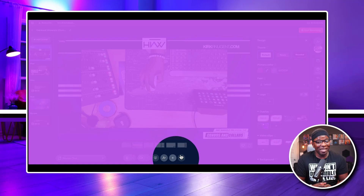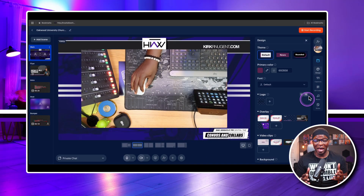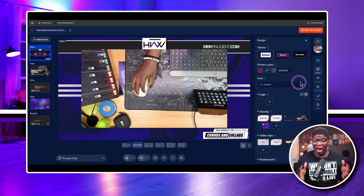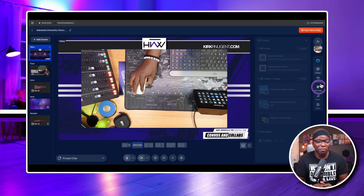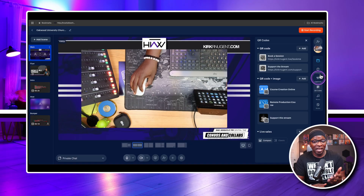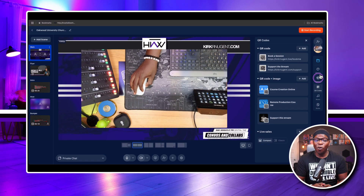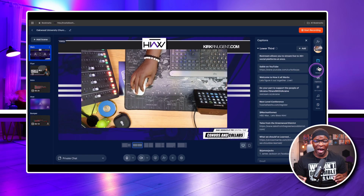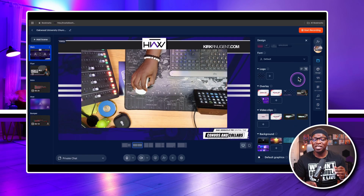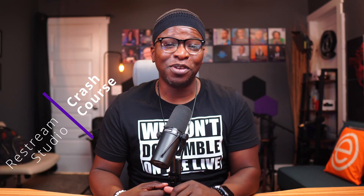But I've got to tell you, it's still pound for pound a great option for creators even today. Whether you're just getting started or you've been on the platform for a while, let me share three areas of focus in this Restream crash course.